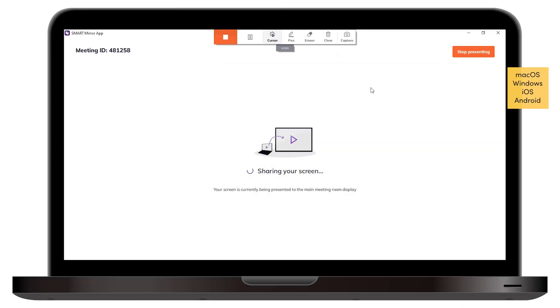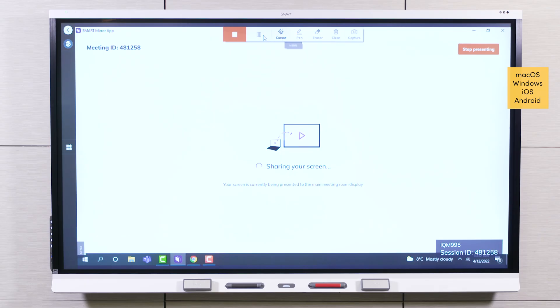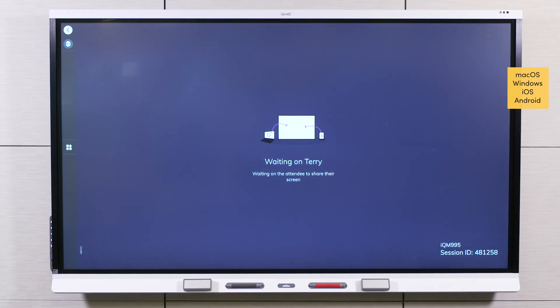To pause Smart Mirror during screen sharing, tap Pause. The shared screen is hidden, and participants are notified that screen sharing is paused.